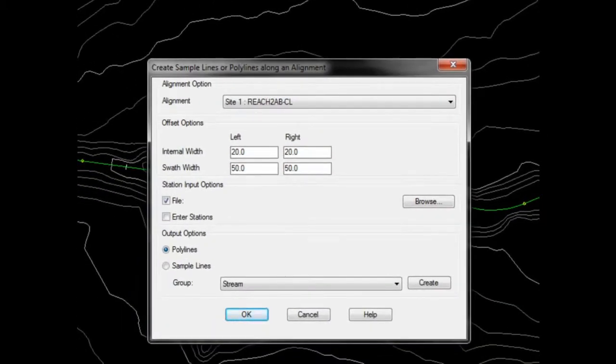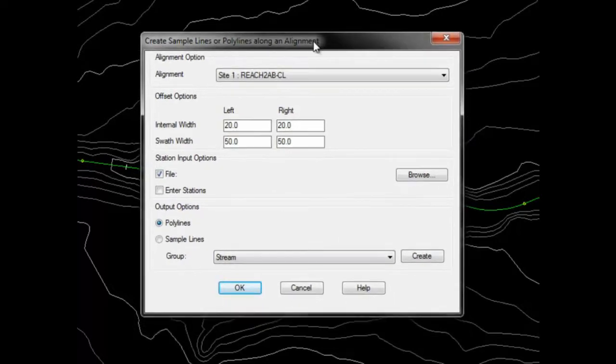The Create Sample Lines or Polylines Along an Alignment dialog will appear. First select the alignment which represents the reach.